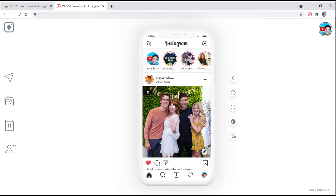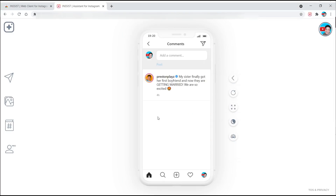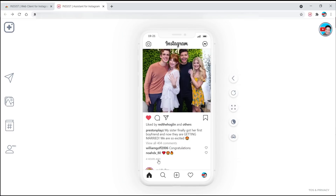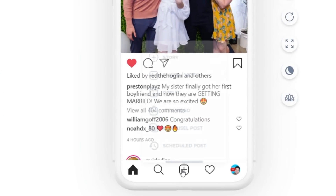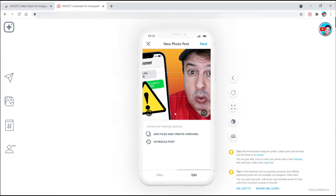Now, firstly, it really starts to look like an app. You can see your feed, heart things, read and leave comments. But here's where it gets super interesting: press the little plus button at the bottom, and now you can add stories, photos, videos, reels, IGTV, carousel, and even schedule posts.